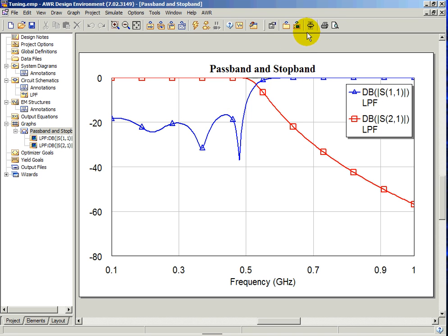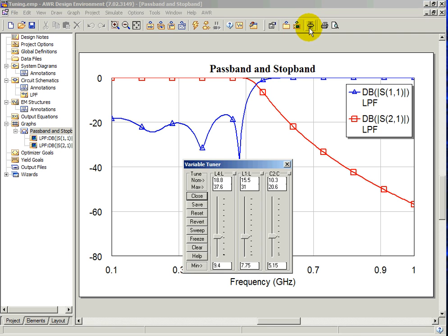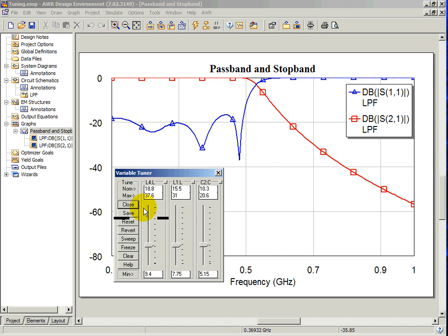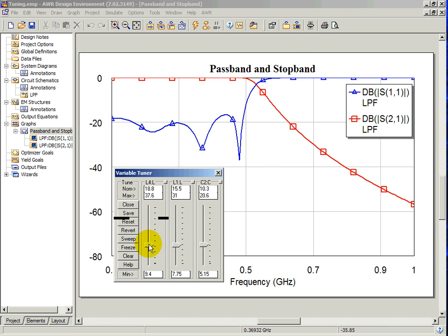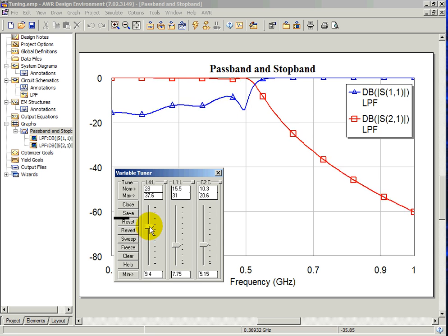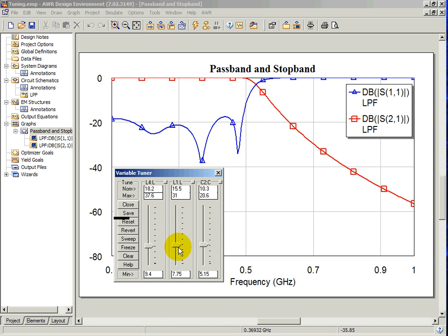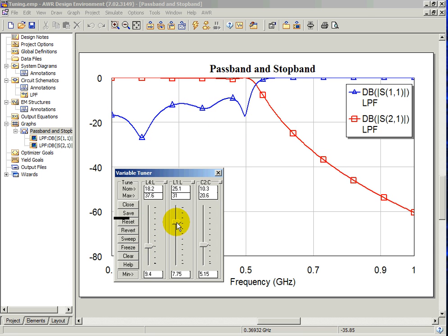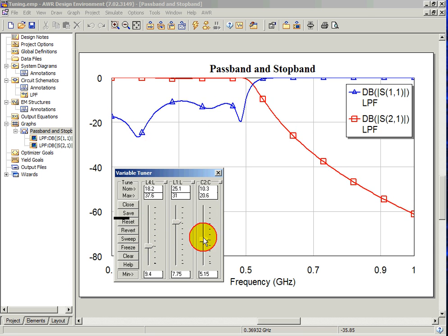Maximize the graph and select the sliding tune bar. Click and hold and move the slider up and down to tune. Release the mouse to set the new value.